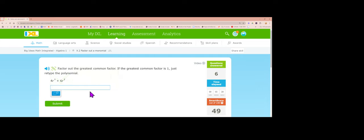Next: the biggest number is 2, which goes into 4 and 6. The lowest power of r is r squared. 4 divided by 2 is 2, r cubed divided by r squared gives 1r left, 6 divided by 2 is 3, and the r squareds cancel. Answer: 2r squared times (2r plus 3). Then for 8x squared minus 4x: pull out 4 and x since x appears in every term with lowest power of 1. 8x squared divided by 4x is 2x, negative 4x divided by 4x is minus 1. Answer: 4x times (2x minus 1).